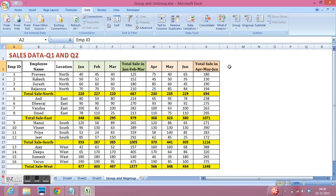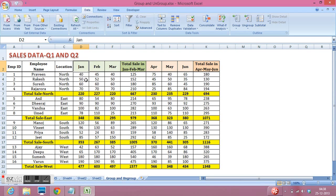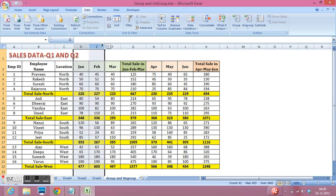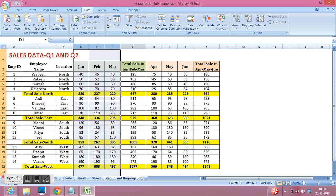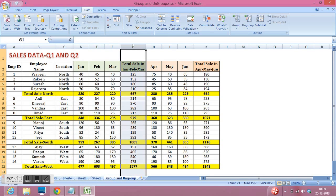So how to use that? I have some sales data here for Q1 and Q2. I have taken sales of Jan, Feb and March, then total of these three months sales in G column.